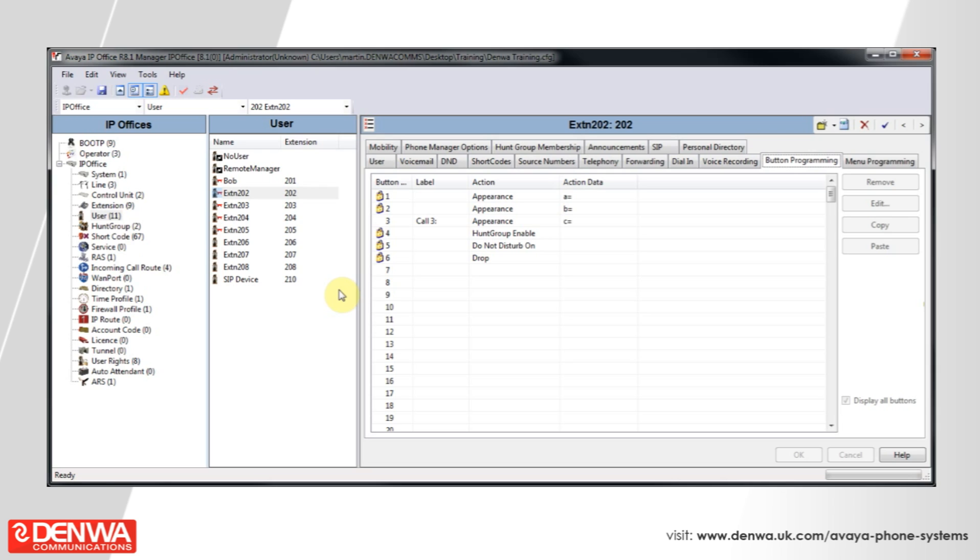I hope you've enjoyed this quick tutorial on user rights settings on the Avaya IP Office system. However, if you'd like any more information or you'd like to request a free demo, then please do not hesitate to get in touch.